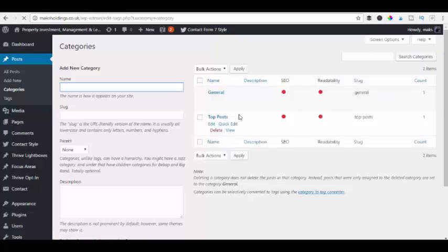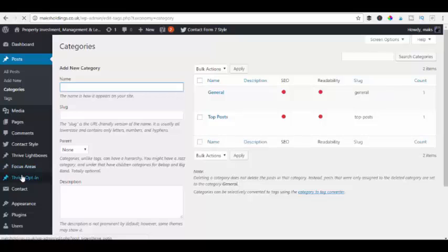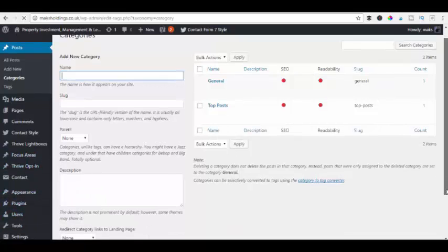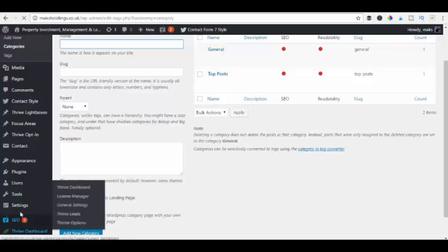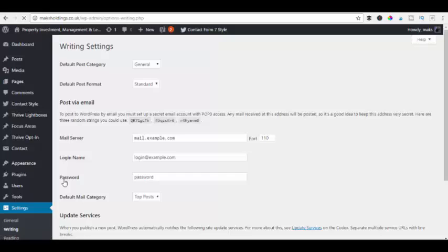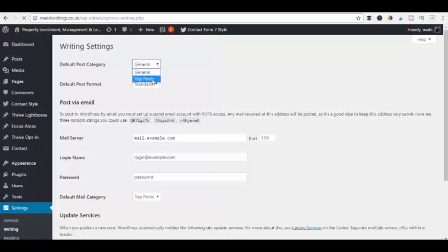And the other way we're going to show you is if you go into our settings which is down on the left outside here. Go to settings and go to writing. And in there we have our default post category which at the moment is general, which was the uncategorized one we've changed. So if you click on the down box we can then choose top posts or whatever other category you have added in there.